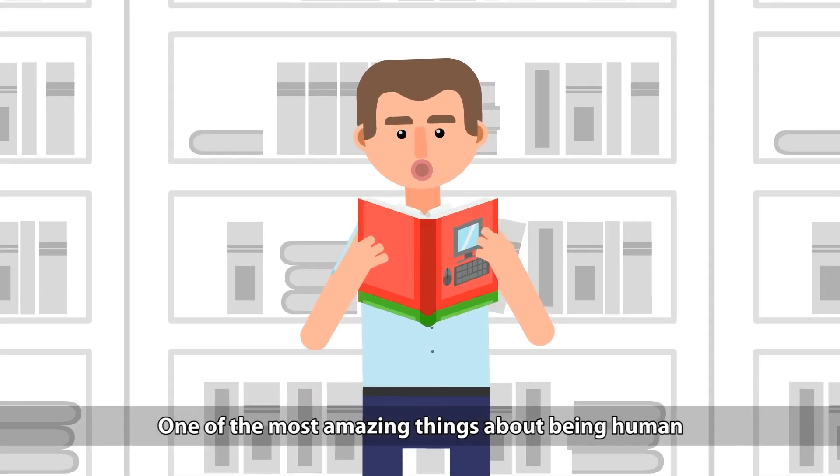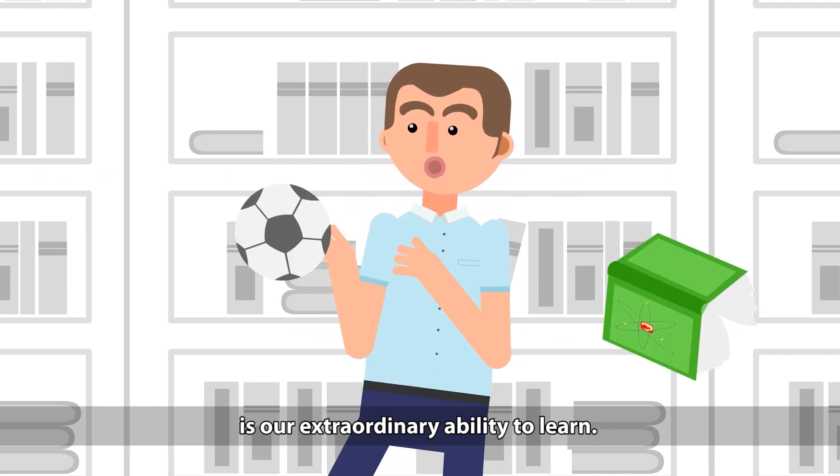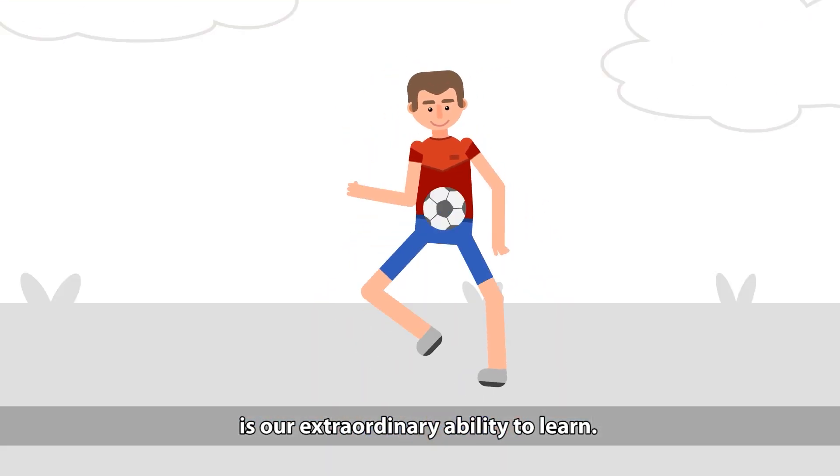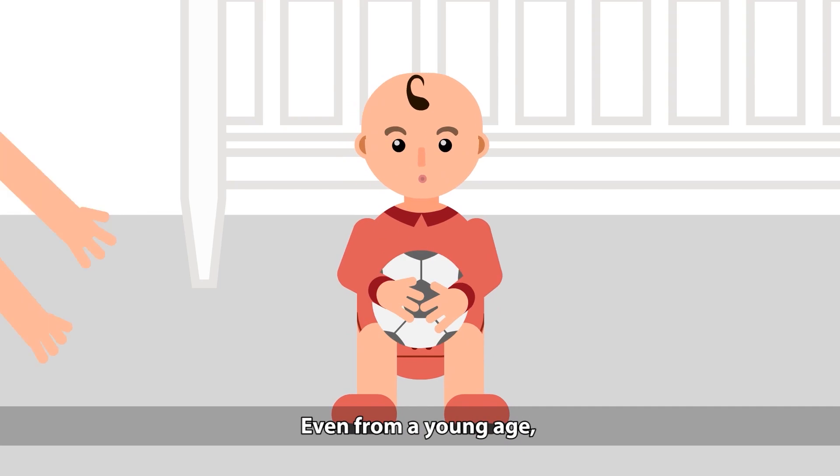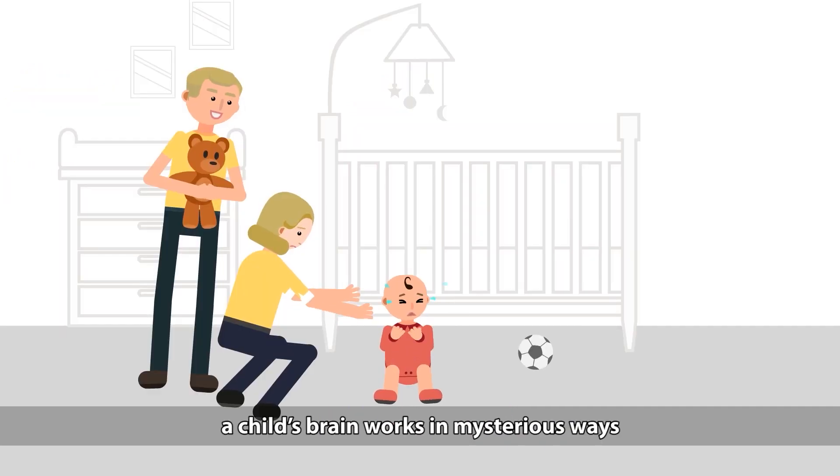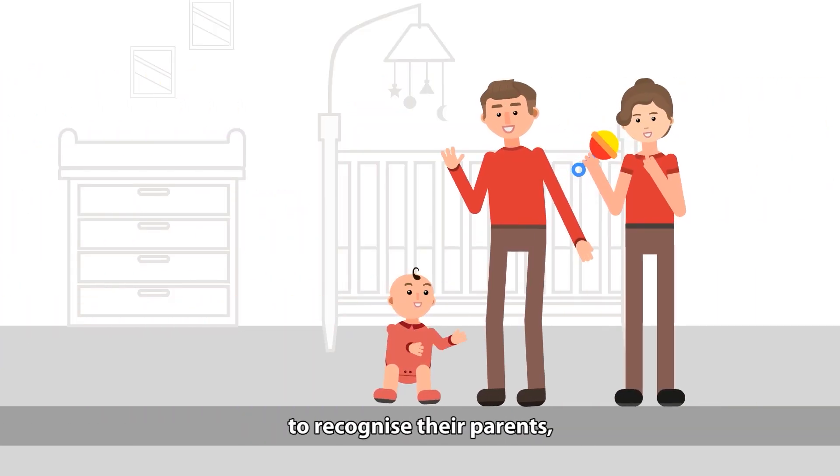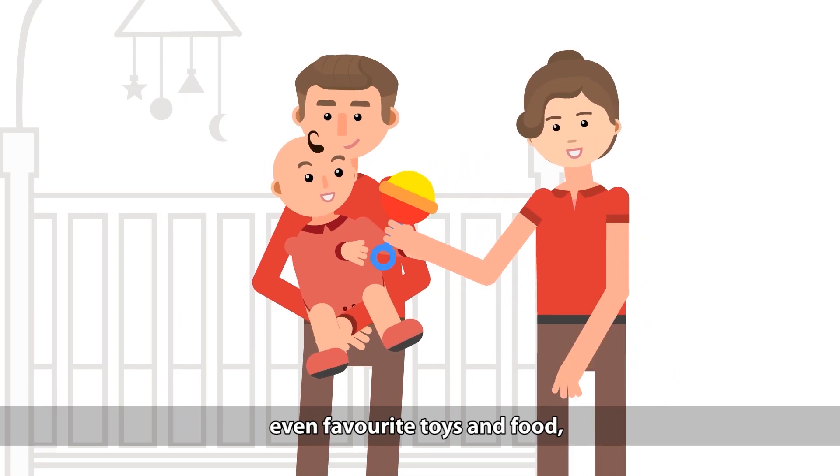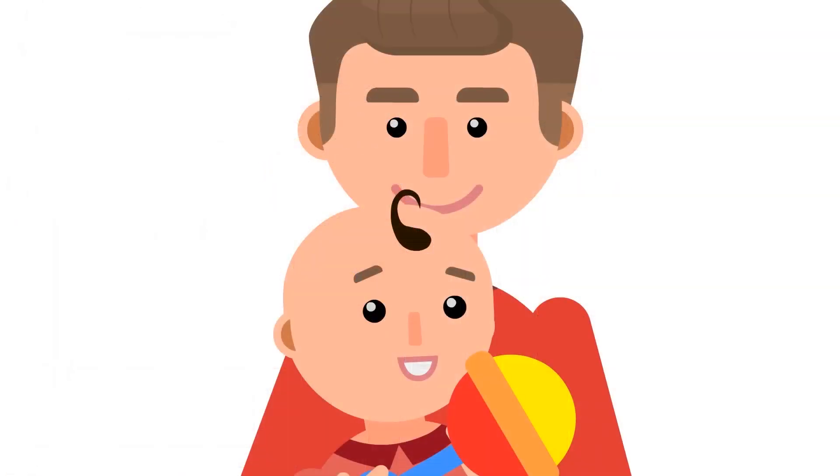One of the most amazing things about being human is our extraordinary ability to learn. Even from a young age, a child's brain works in mysterious ways to recognize their parents, even favorite toys and food, without needing to be explicitly taught.